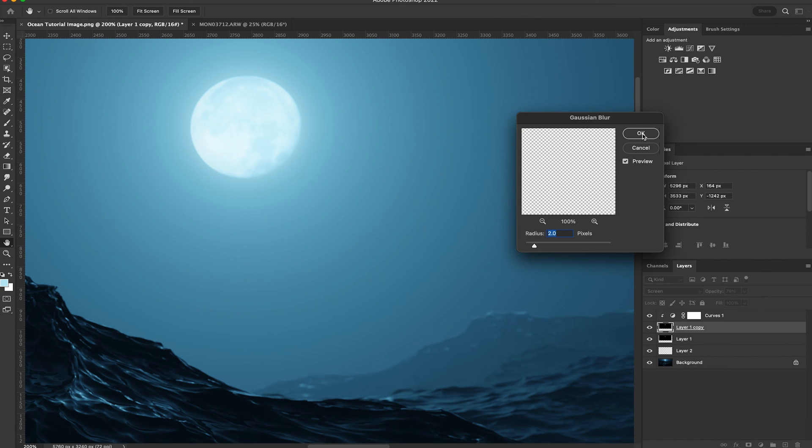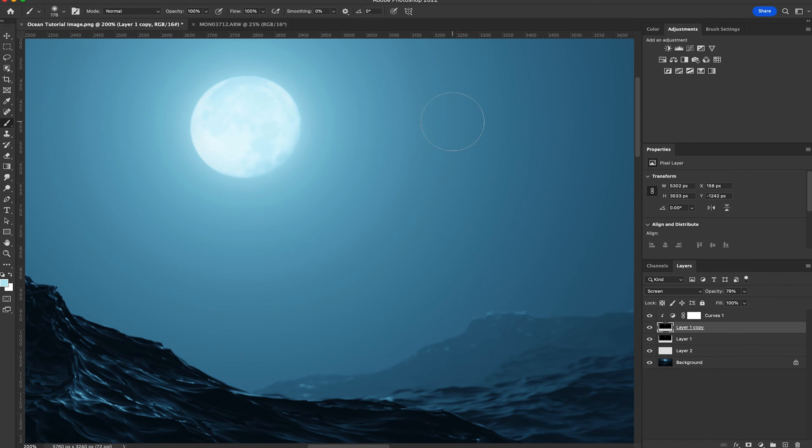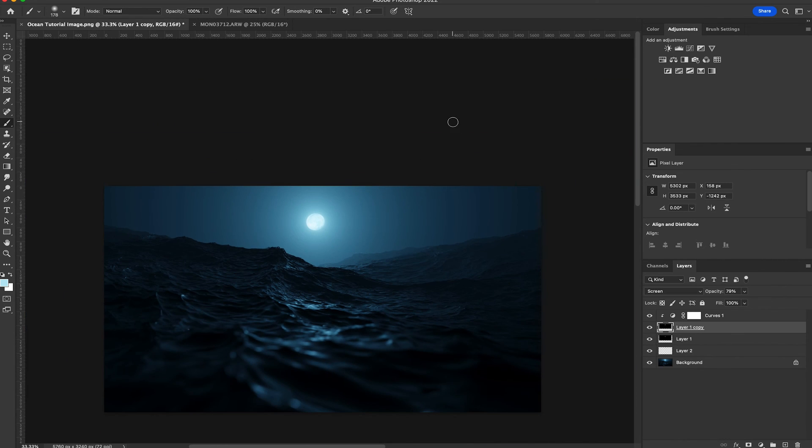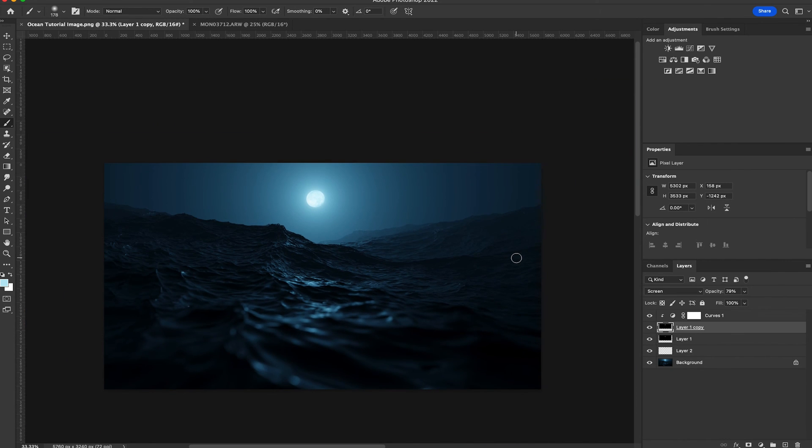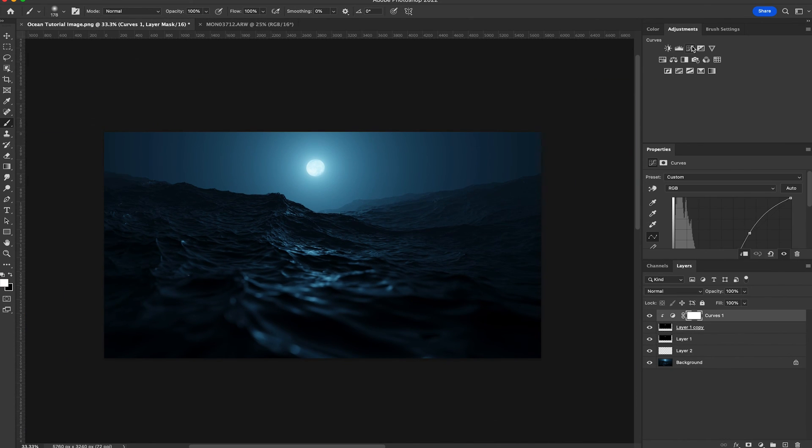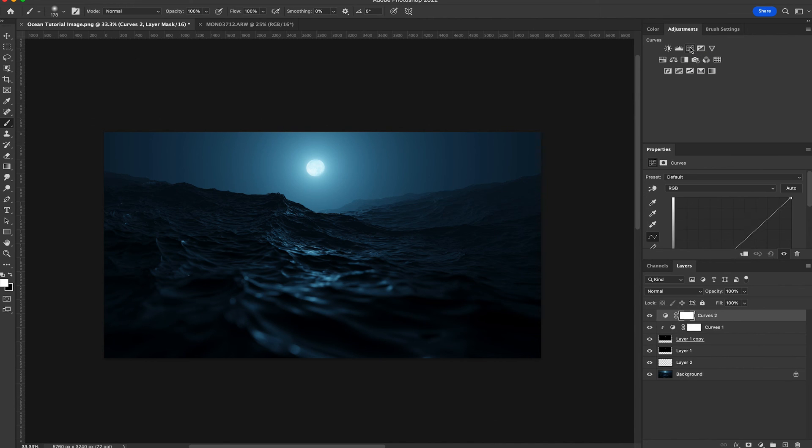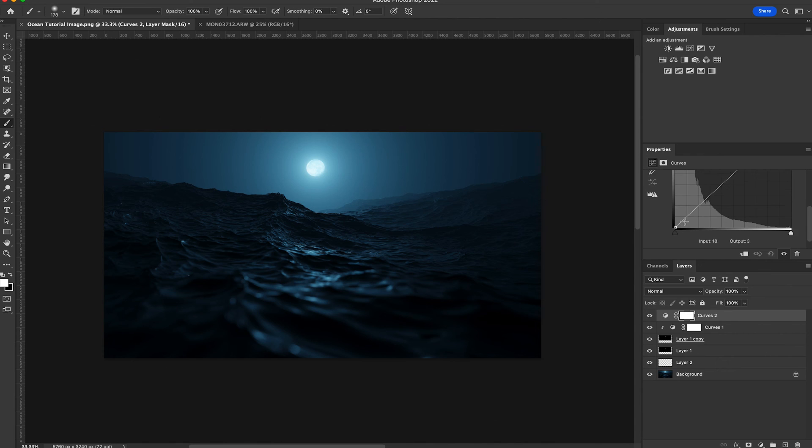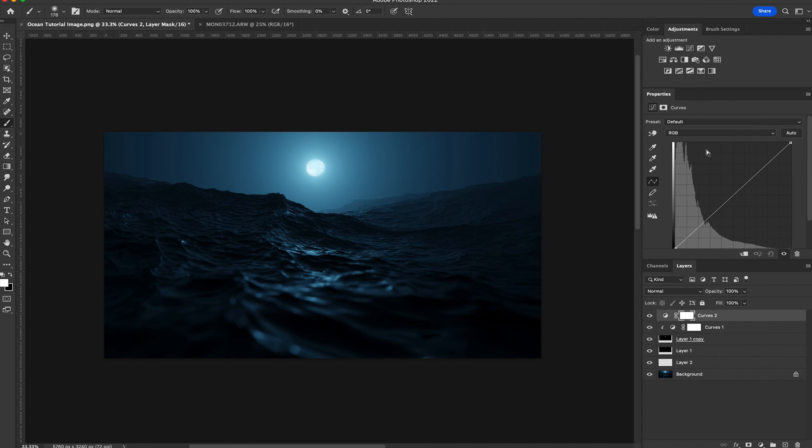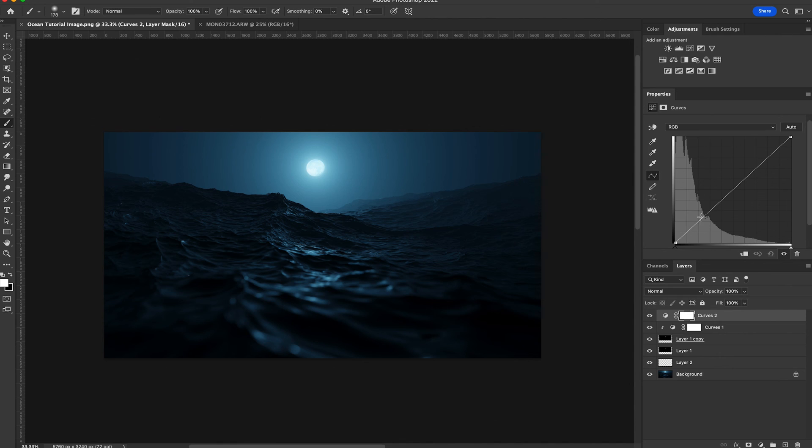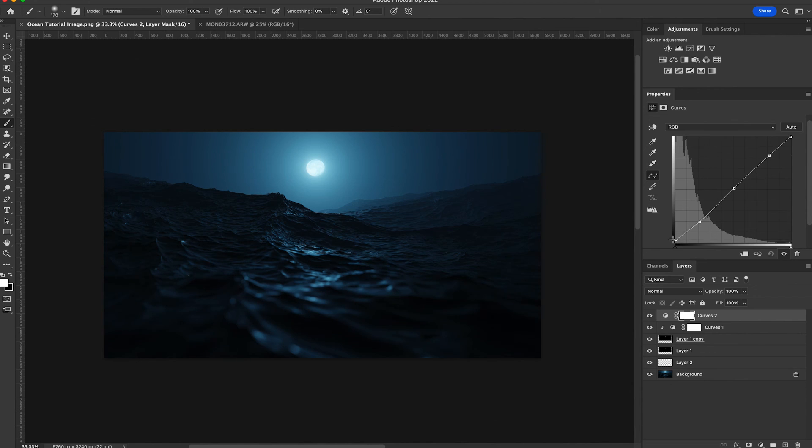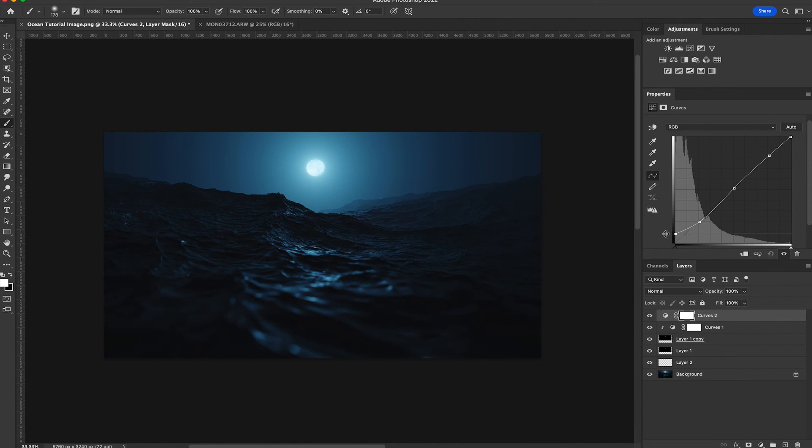So that's basically done. What you could do to sort of like mesh everything together is add another curves adjustment and maybe just add a little contrast or a slight fade and that will help sort of like bind all the different layers together. And then what I would normally do is bring it into Lightroom and add some grain and maybe a few more little adjustments but otherwise that's pretty much it. So I hope that helped and thanks for watching.